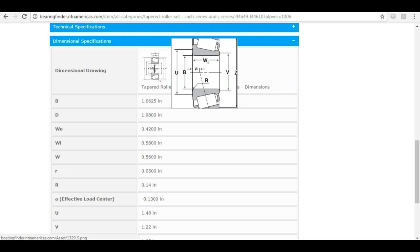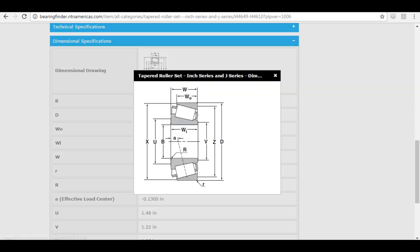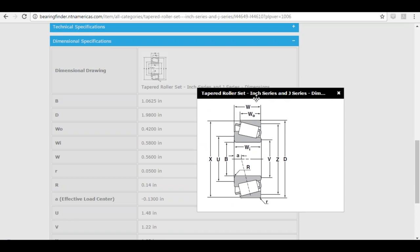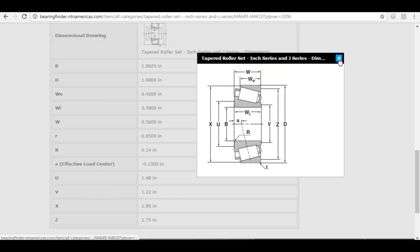Now I'm at the dimensional specs. Here's the line drawing again — I can click on it to maximize it and then line it up with the dimensions themselves. I look at the letter representing the variable, find it in the dimensional detail, and read off the value. For example, B for bore size: I find B in the dimensional detail and see it's 1.0625 inches. You can do that with any dimension listed.